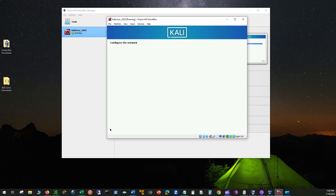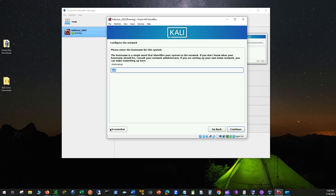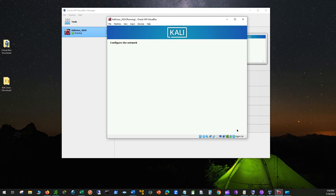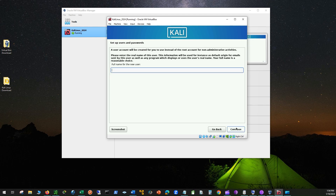You can keep Kali as the host name or enter a name of your choice. Click Continue. You can leave the domain blank and click Continue again. Now create a user account and password. Remember, these credentials will be your root user and password when logging in.